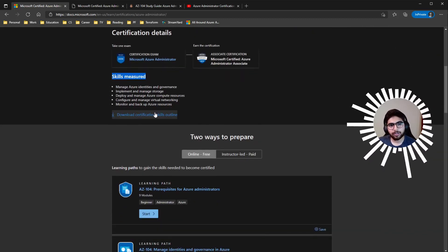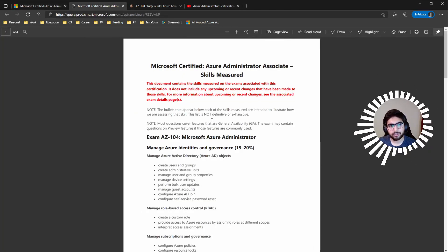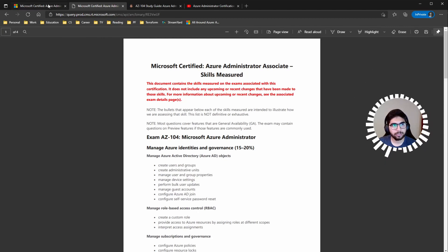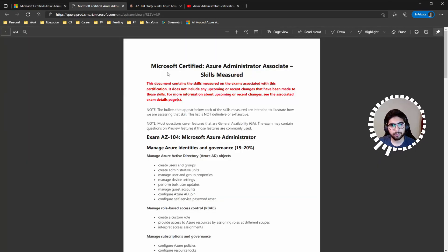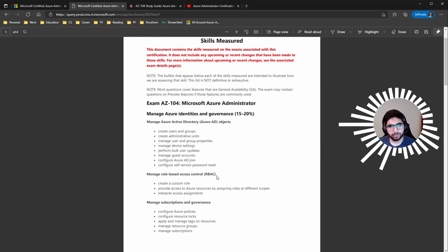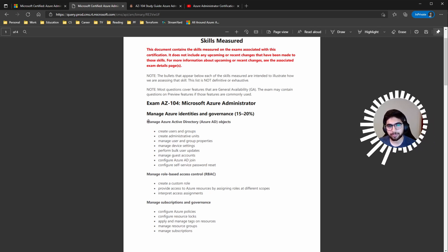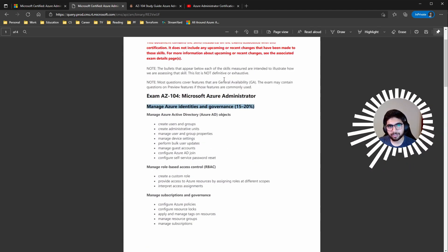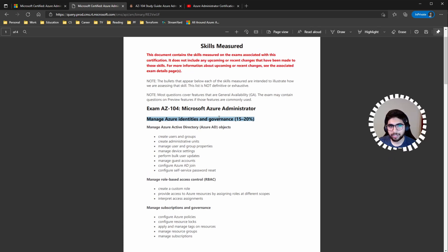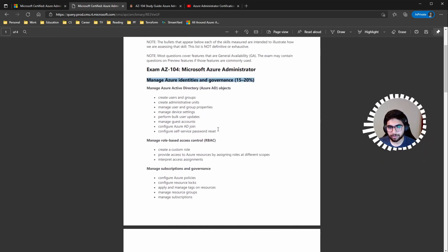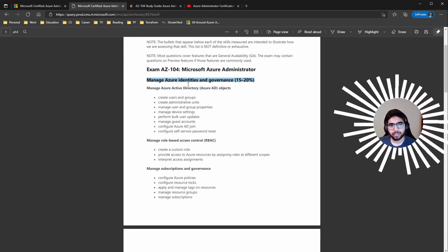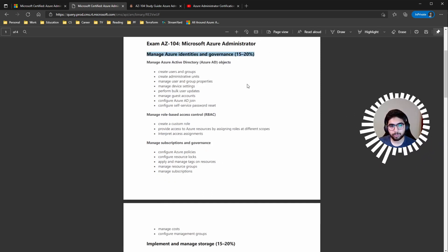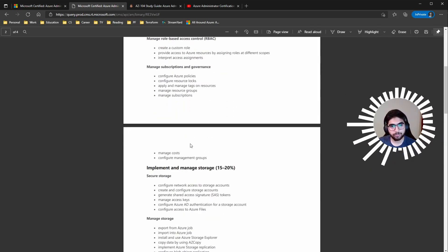You can go through the detailed outline that Microsoft provides. It also gives you the weightage for each domain, which recently changed within the last month or two. Azure identities and governance is 15–20%, implement and manage storage is 15–20%, and Azure compute resources is 20–25%.